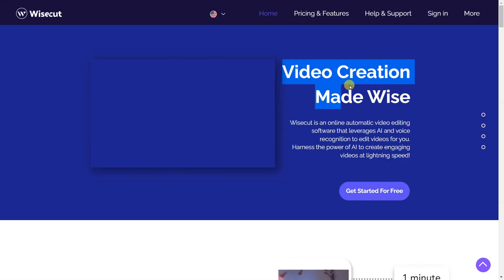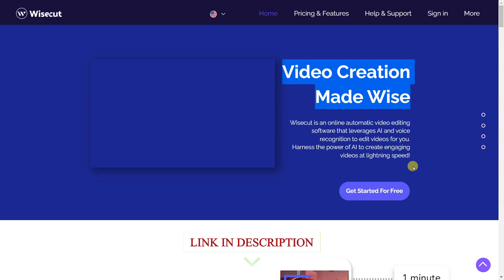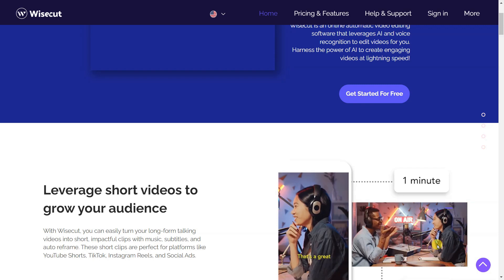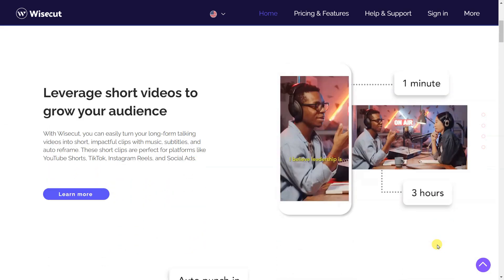Wisecut is an online automatic video editing software that leverages AI and voice recognition to edit videos for you. Harness the power of AI to create engaging videos at lightning speed. Leverage short videos to grow your audience.